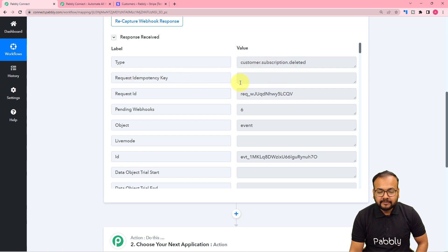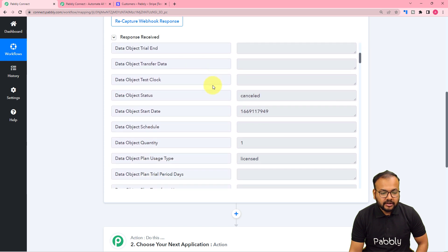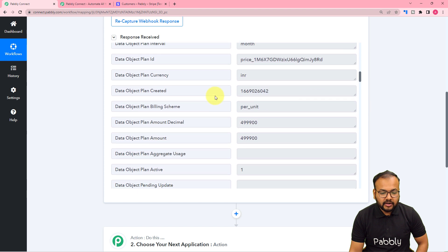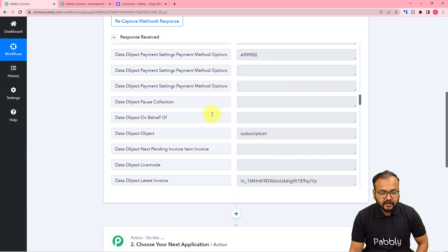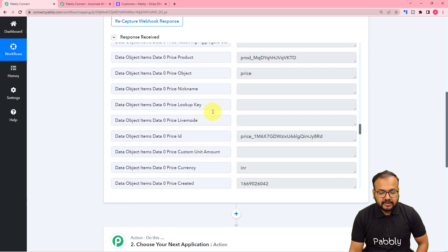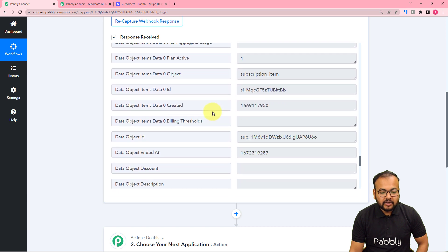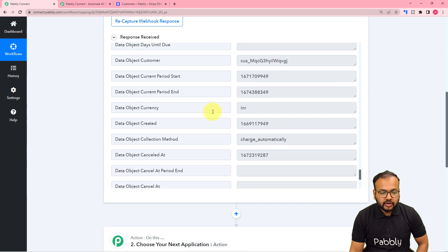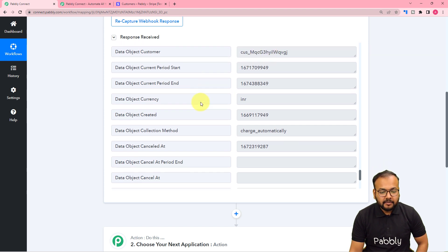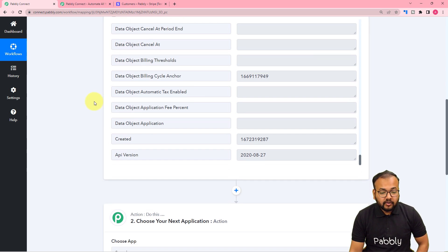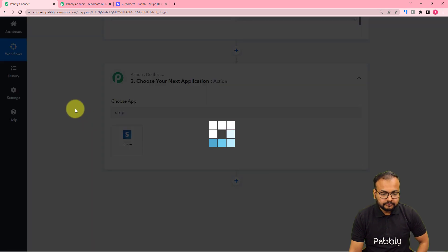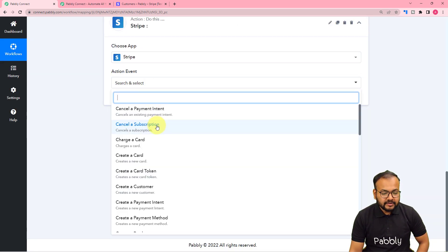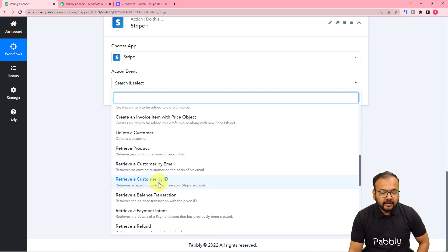Scrolling down in the captured data, you can see the status is 'cancelled', along with the price, amount, and course name — in this case, 'PHP Core for Beginners'. However, the customer details like email ID and name are not shown directly; instead there is only an object label with a customer ID. So we need to fetch the customer's details using an additional action step. We will connect with Stripe again using the action 'Retrieve a Customer by ID'.